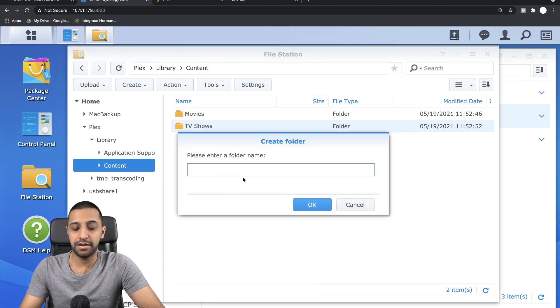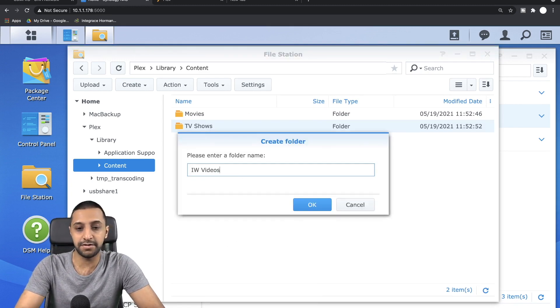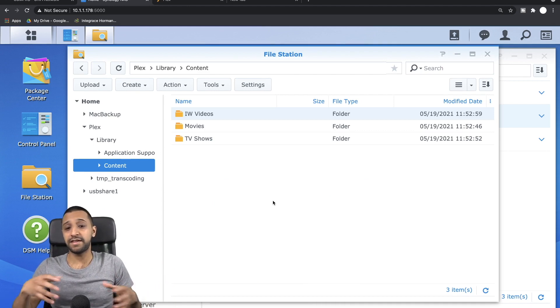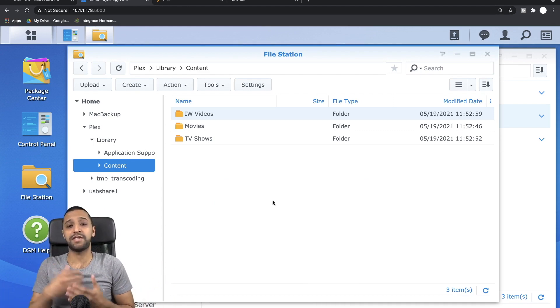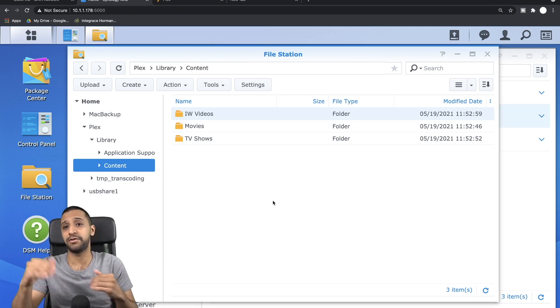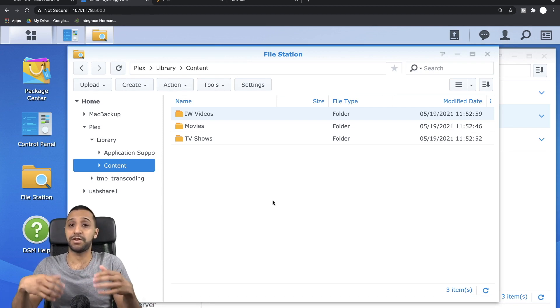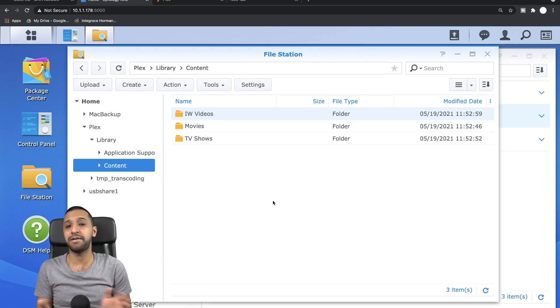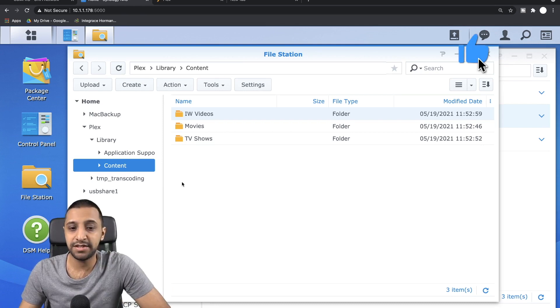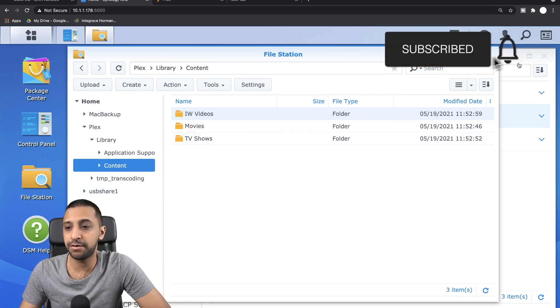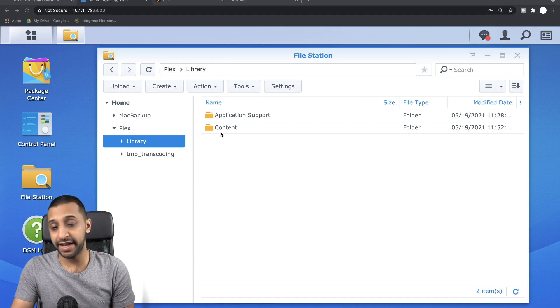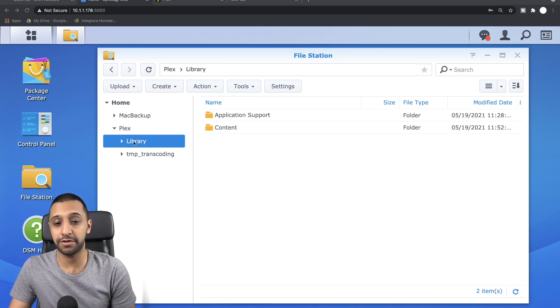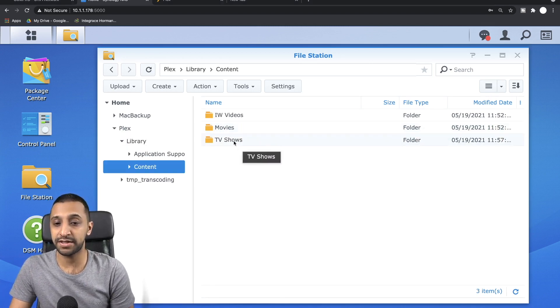And maybe a third folder called IW Videos. You can organize this—this is completely flexible. You can organize this however you want. So within your Movies folder you can go Kids, you can arrange it by genre. You can arrange it however you want, it's entirely up to you. Let's just go ahead and move some of the files in here. I've gone ahead and populated those folders.